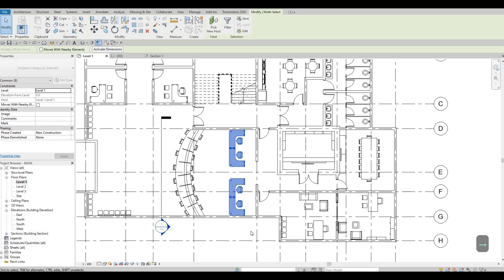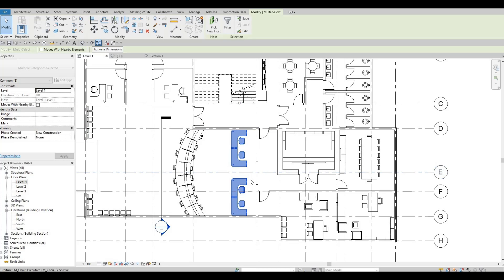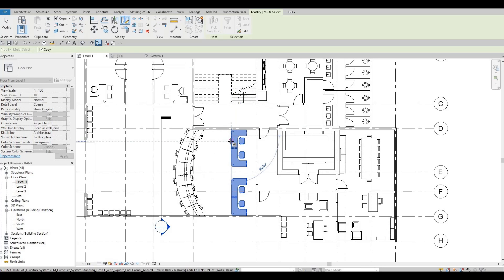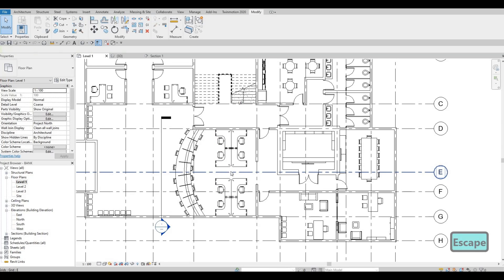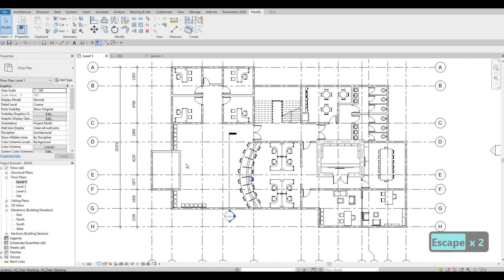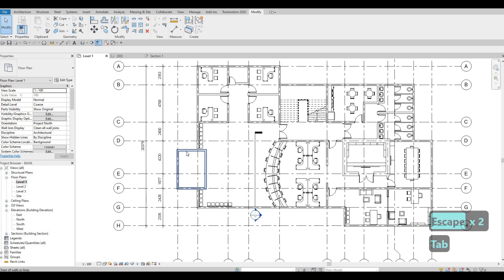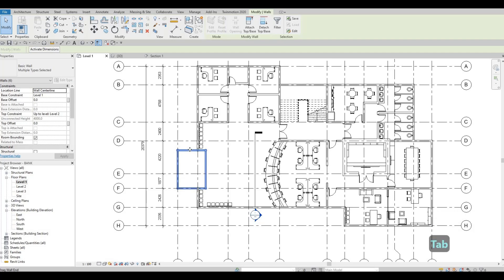I want to add more right here — this will be where the accounting area will be. I'm going to select that, nudge it into place, and then use the mirror command to add back-to-back desks like so. Press Escape, then Escape again.